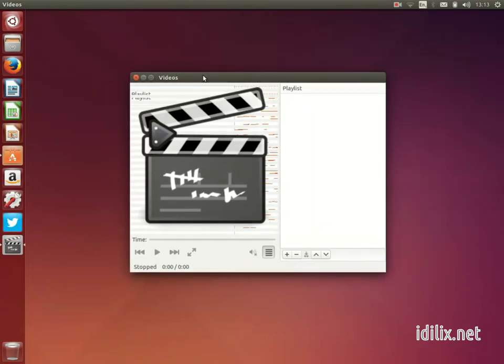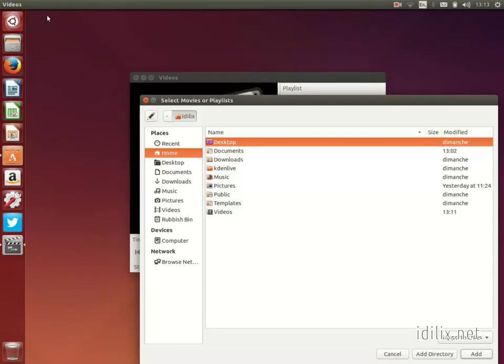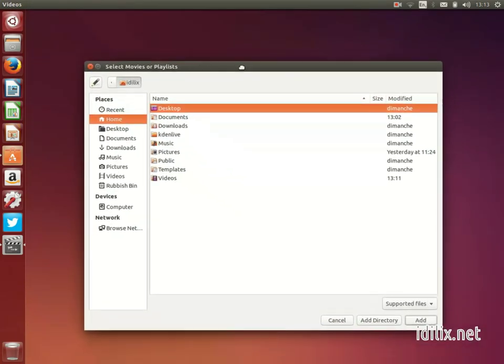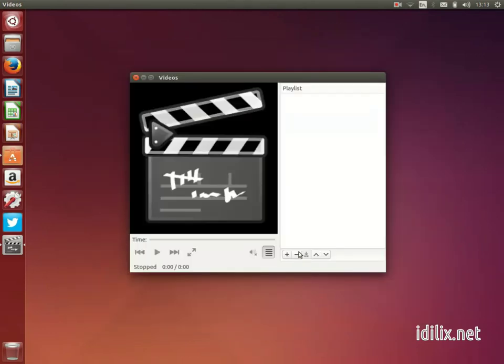Then go to the menu Movie > Open and choose the movie or song you want to play. You can also drag and drop a media file on Totem and it will work too.